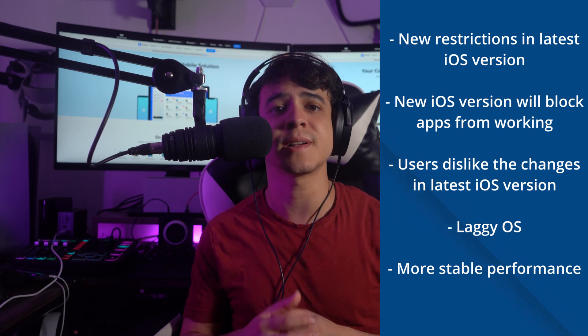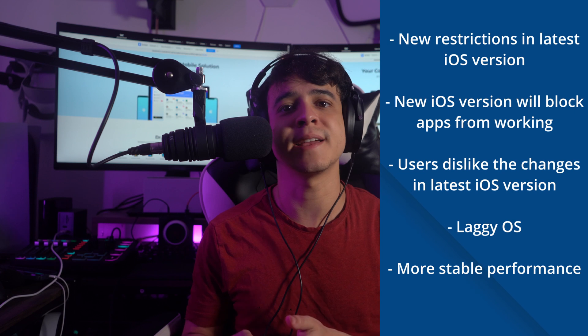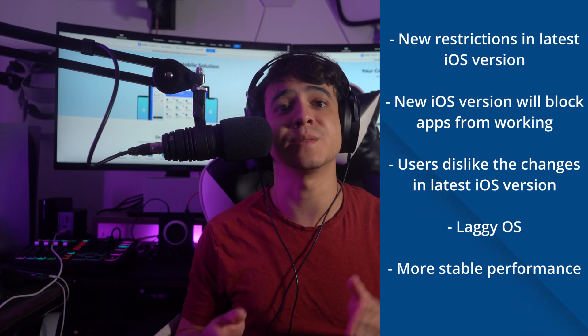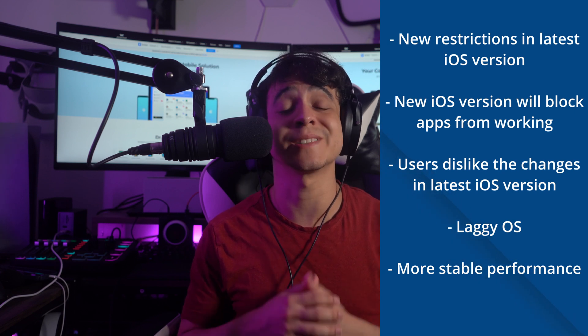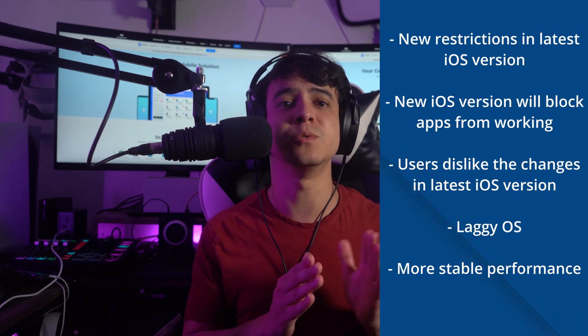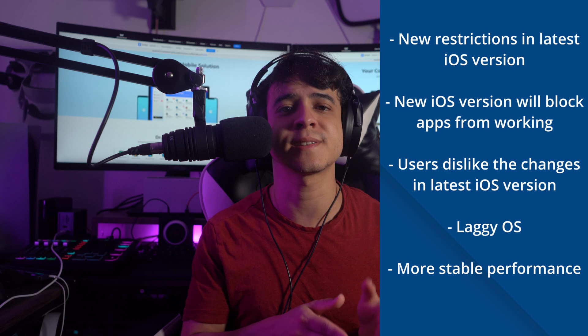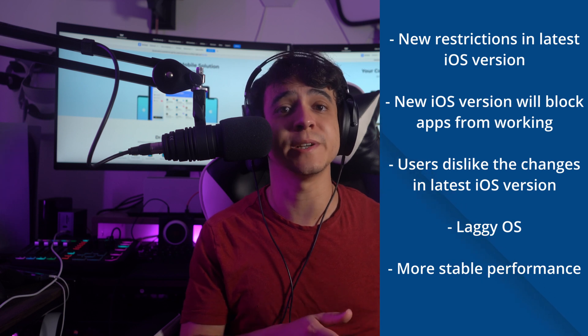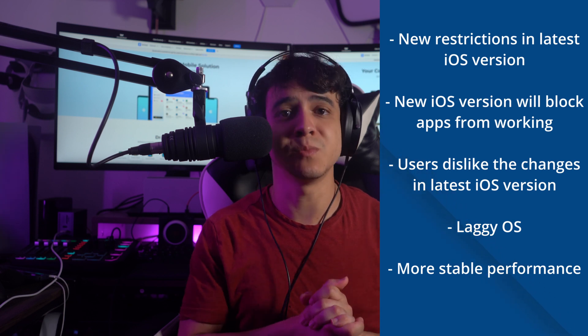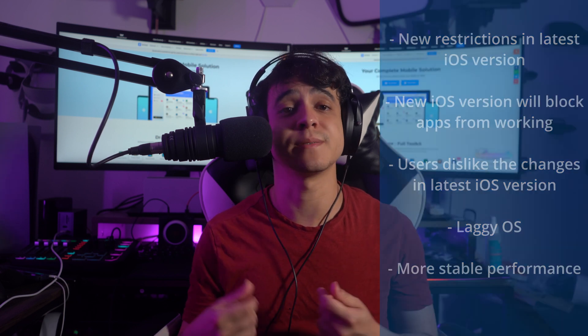When a new version of iOS is released, it may have lag and bugs, and many people are dissatisfied with this. Compared to the new version, the older version will run more stably and smoothly on iOS devices. Those are the possible reasons you may want to do away with the new version of iOS and settle for an older one.